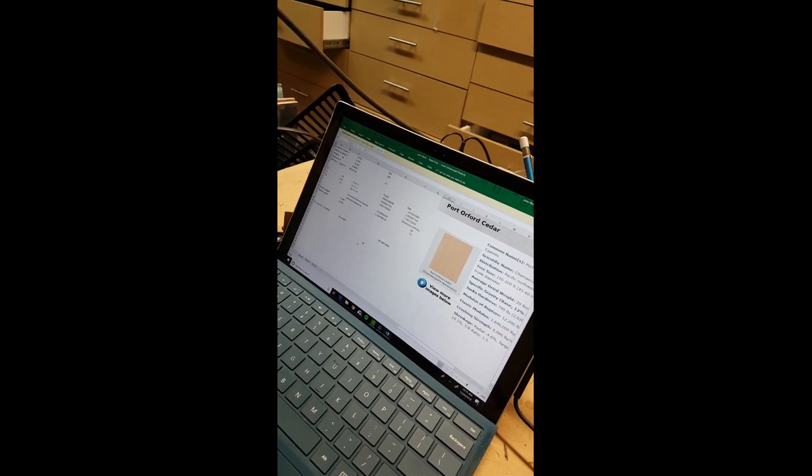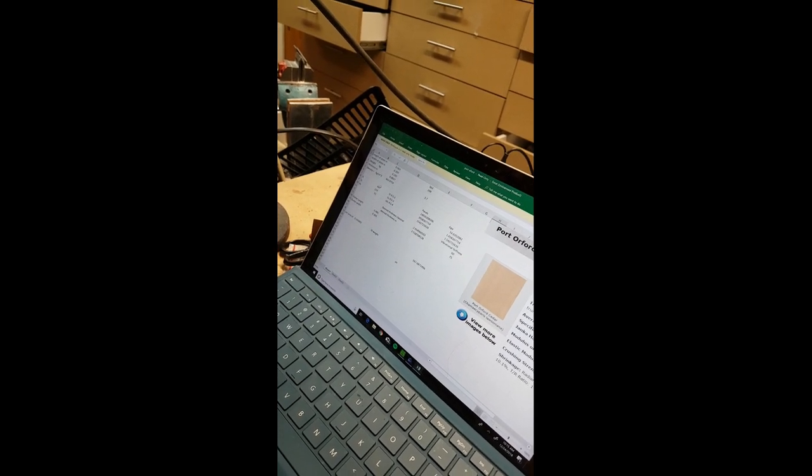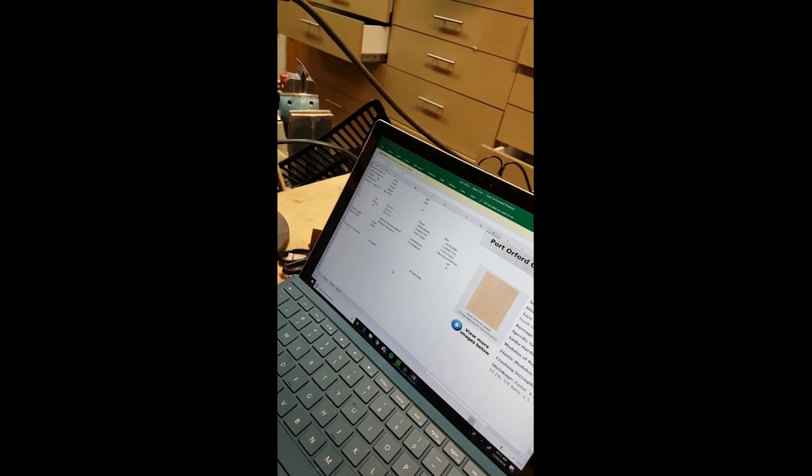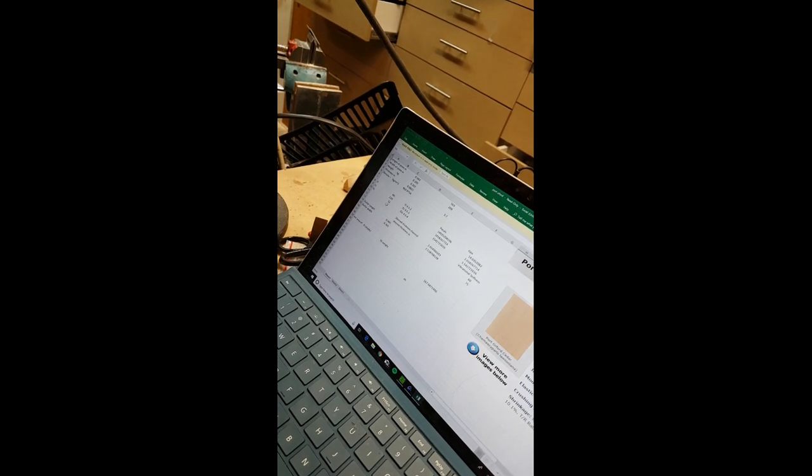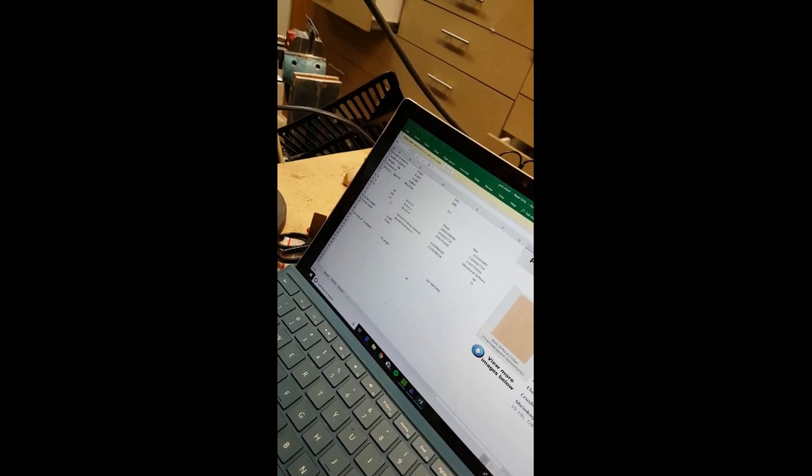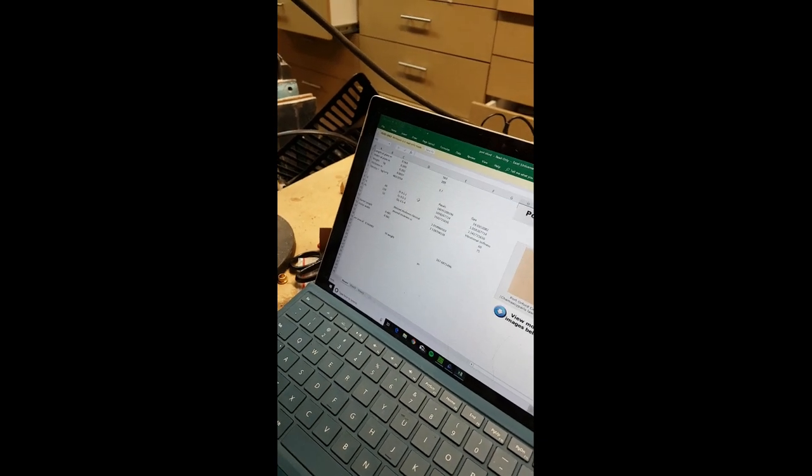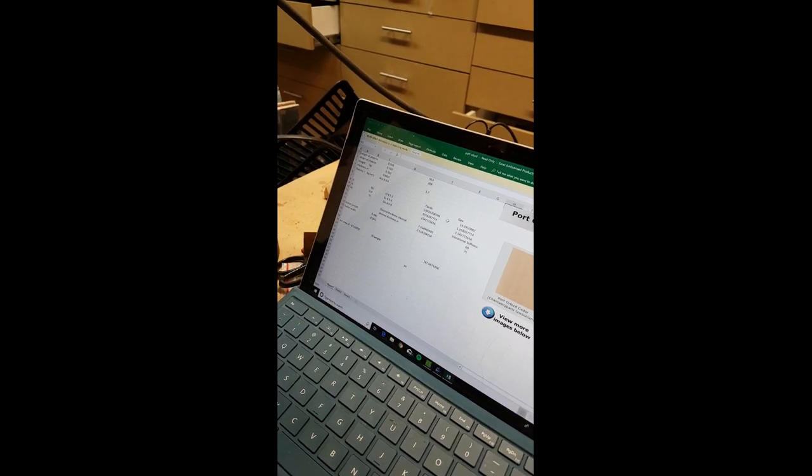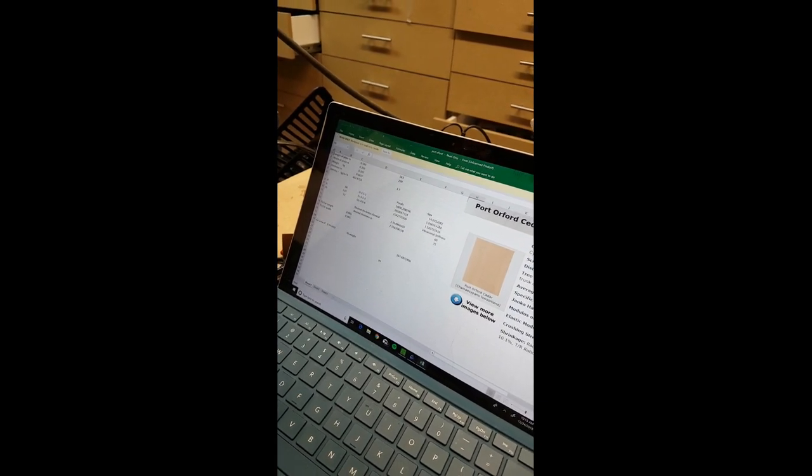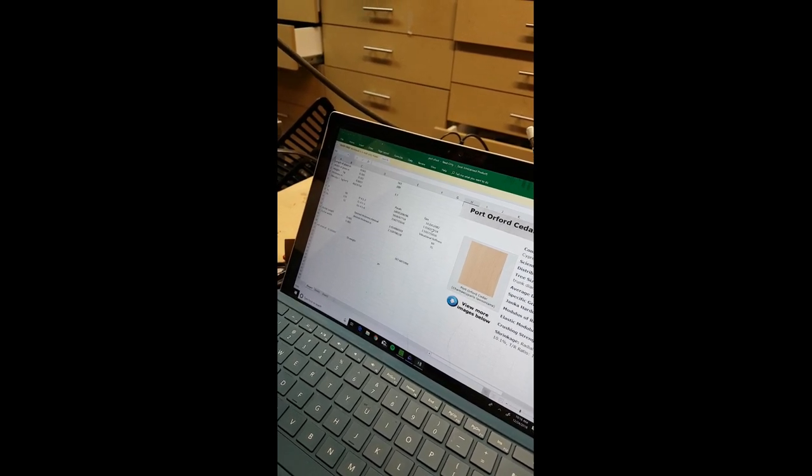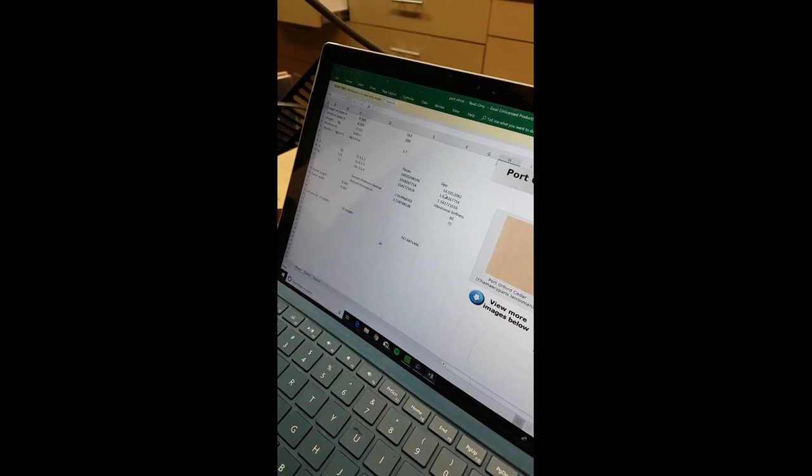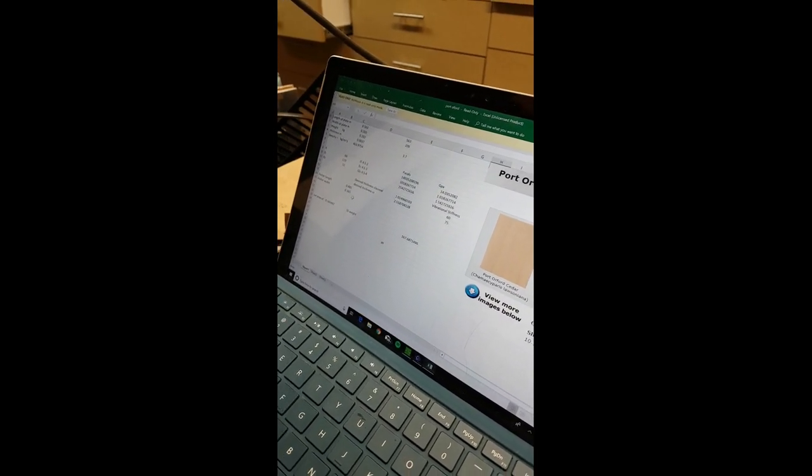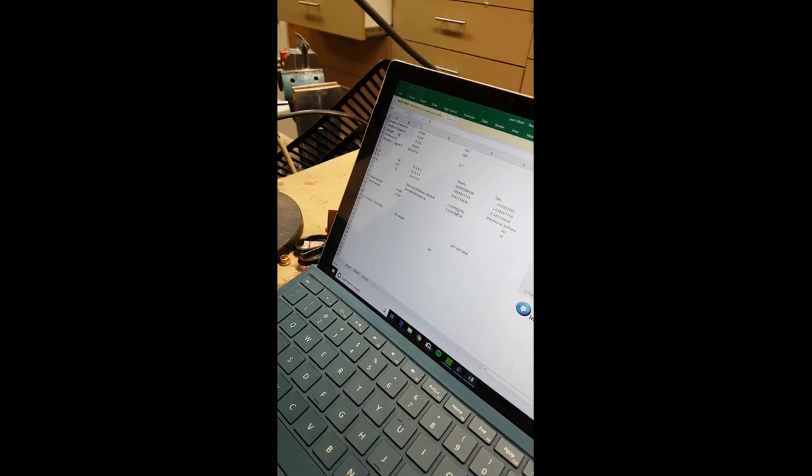So here I ended up putting in the values for the long grain frequency and the cross grain frequency and the diagonal. Through the equations that you can get in the design book, I calculate the stiffness, the Young's modulus. You can see the long grain was 14, which is pretty dang good. In this case, the thickness for a classical top would be about 2.1 or something like that.